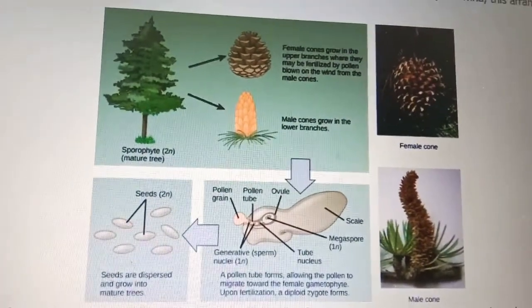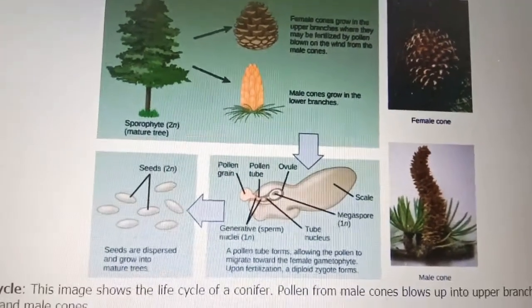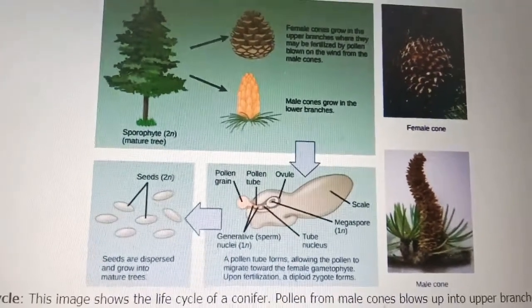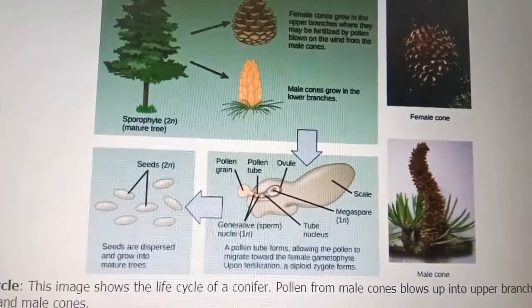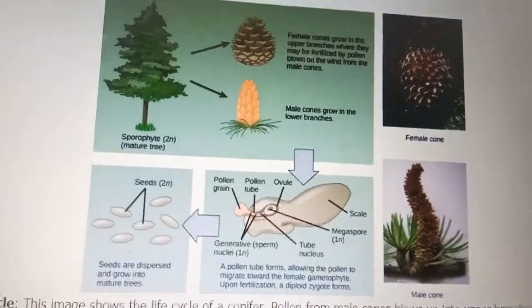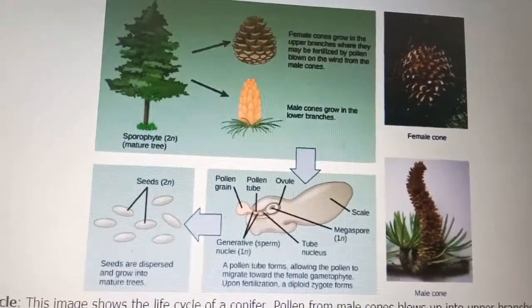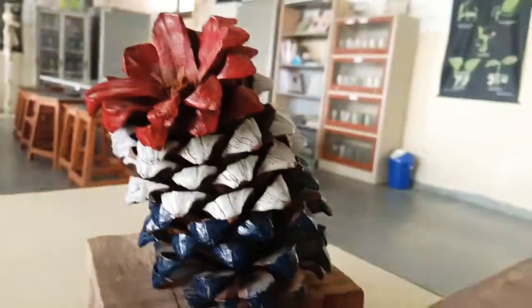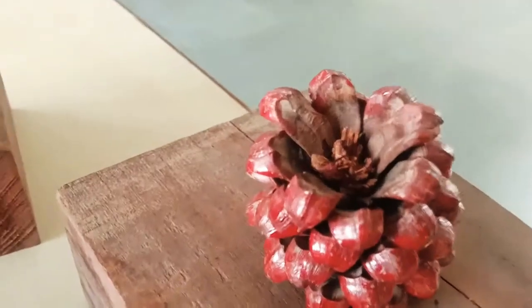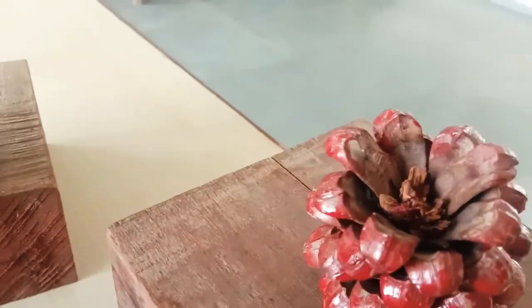So to summarize: male cones are present on the lower branches of the tree, and female cones are generally present on the upper branches. You can see again the structure of the female cone and this is the male cone. These are the megasporophylls and this is the microsporophyll — you can see this clearly.